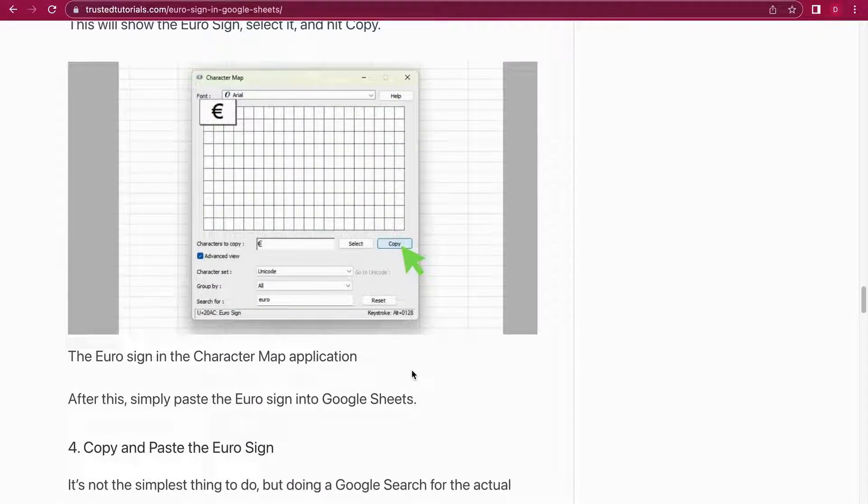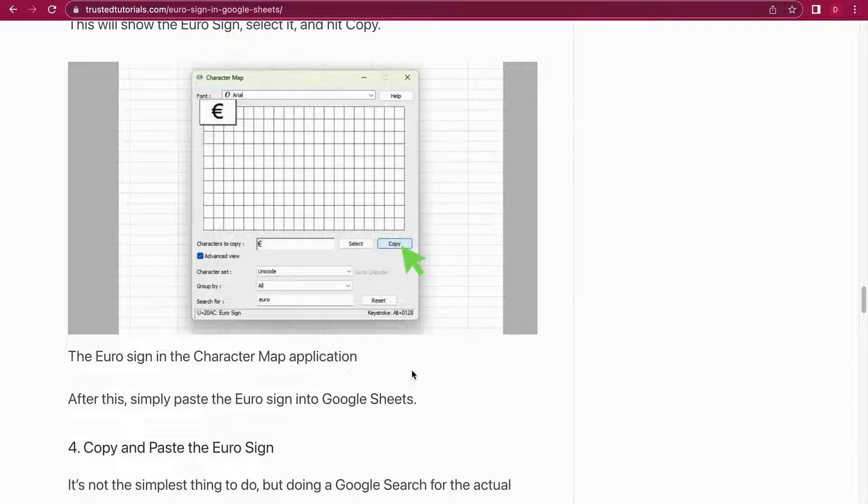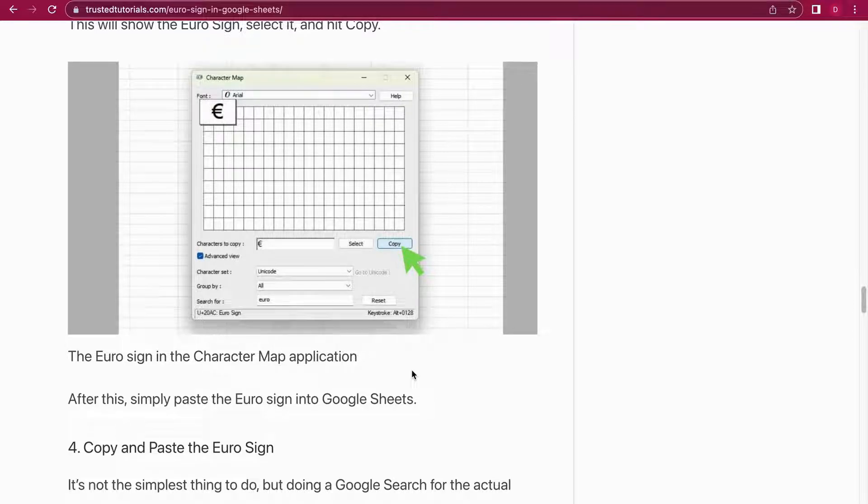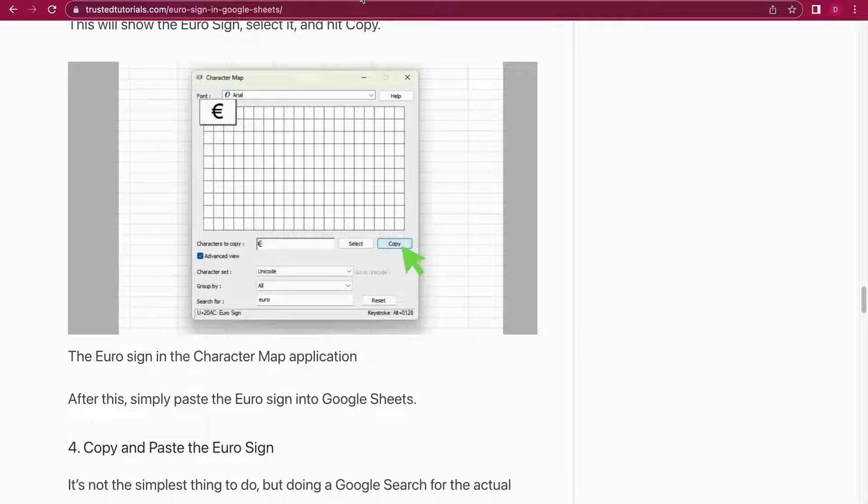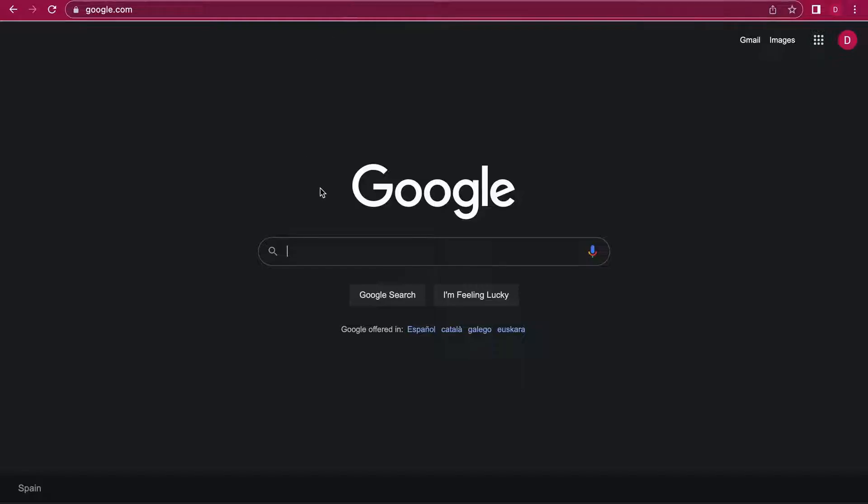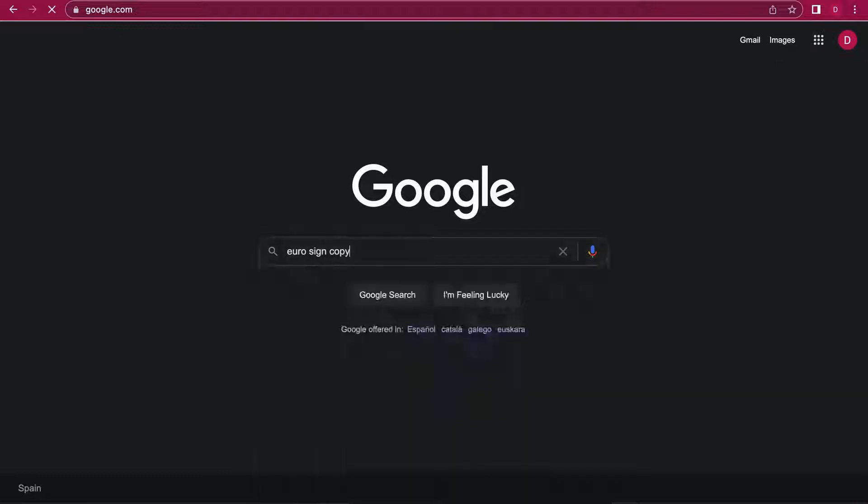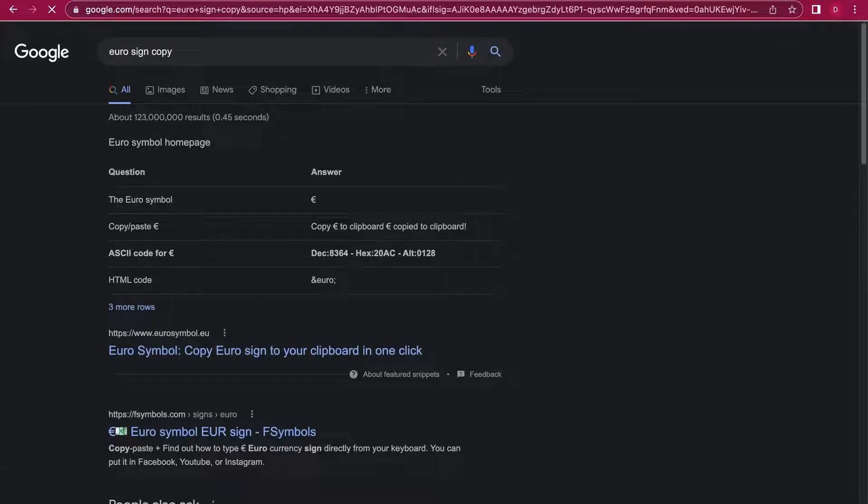Moving on to number four, and you can do that either on a Windows computer, on a PC, or also on a Mac computer. It's the old school method: you just Google and then copy and paste the Euro sign. So I'm just going to demonstrate how you can do that. 'Euro sign copy,' you can write it like that and you will get a Euro sign.